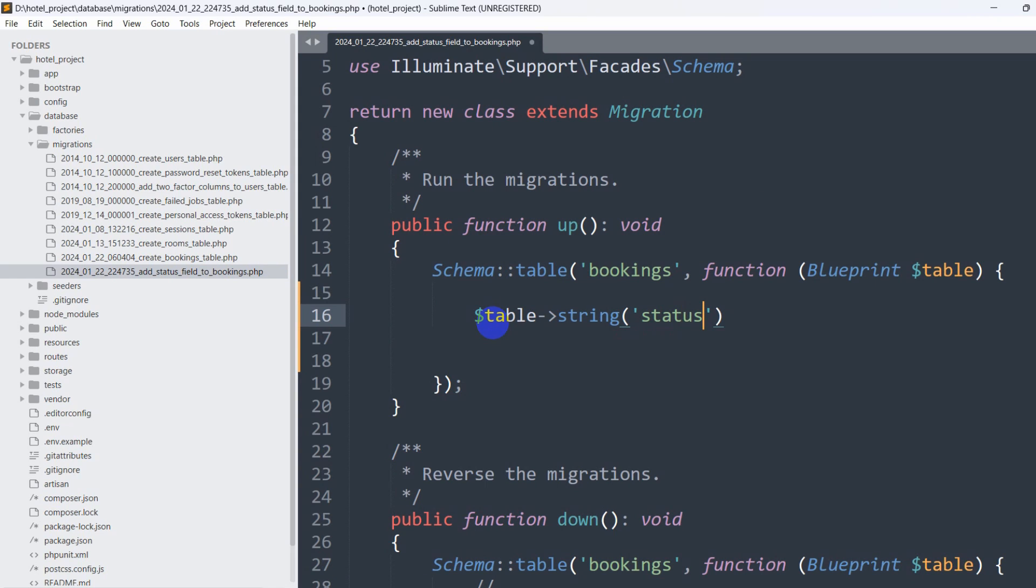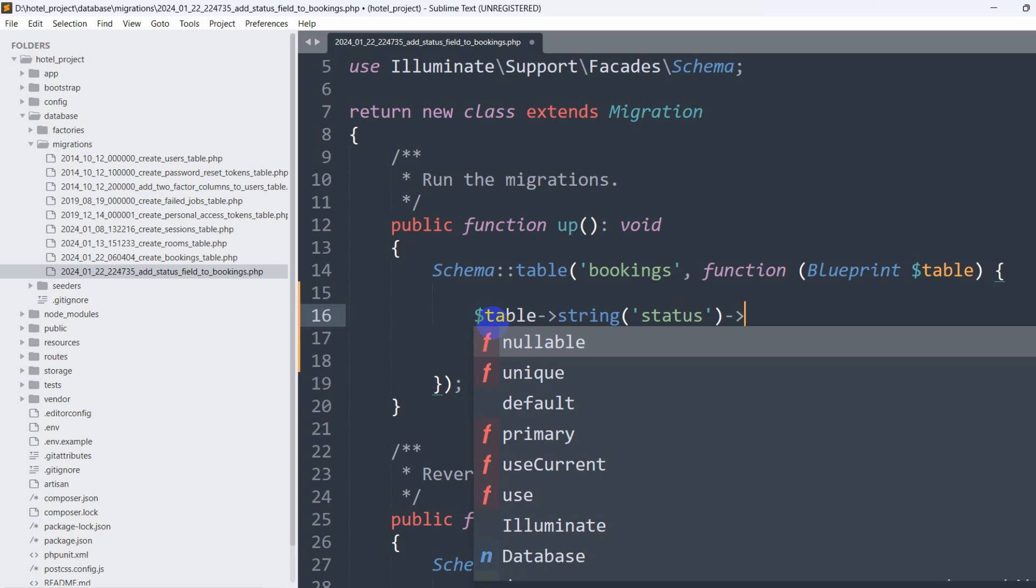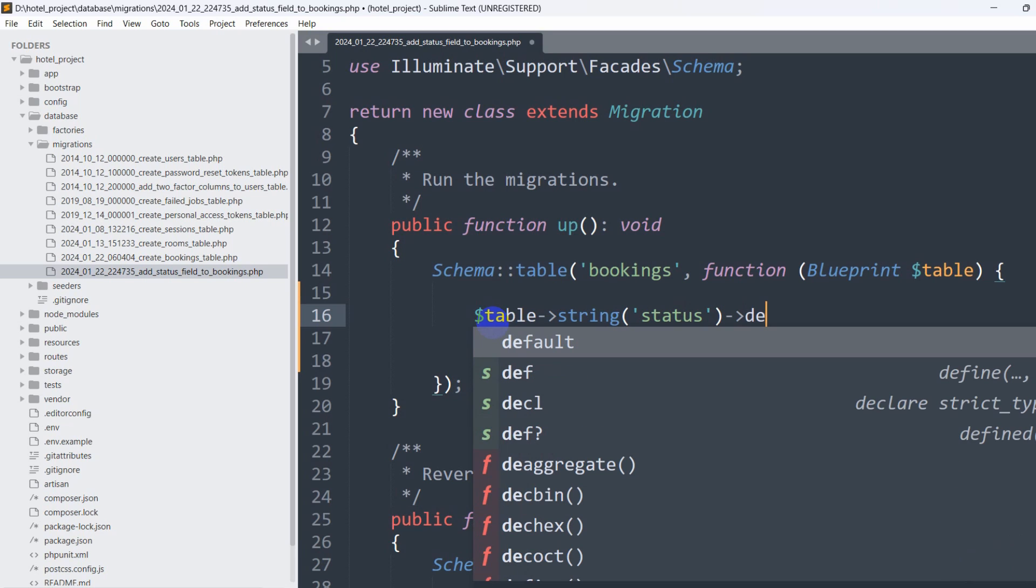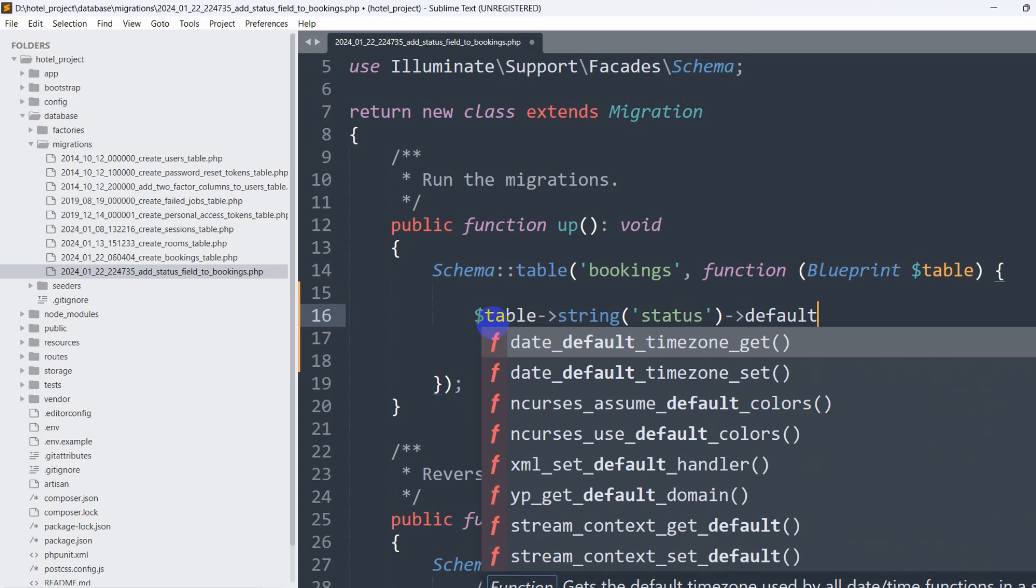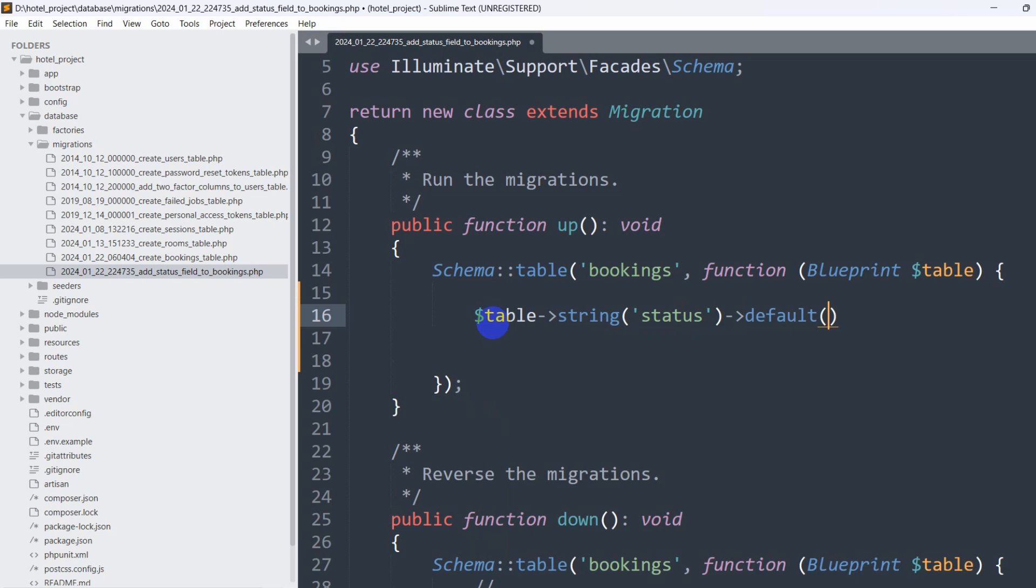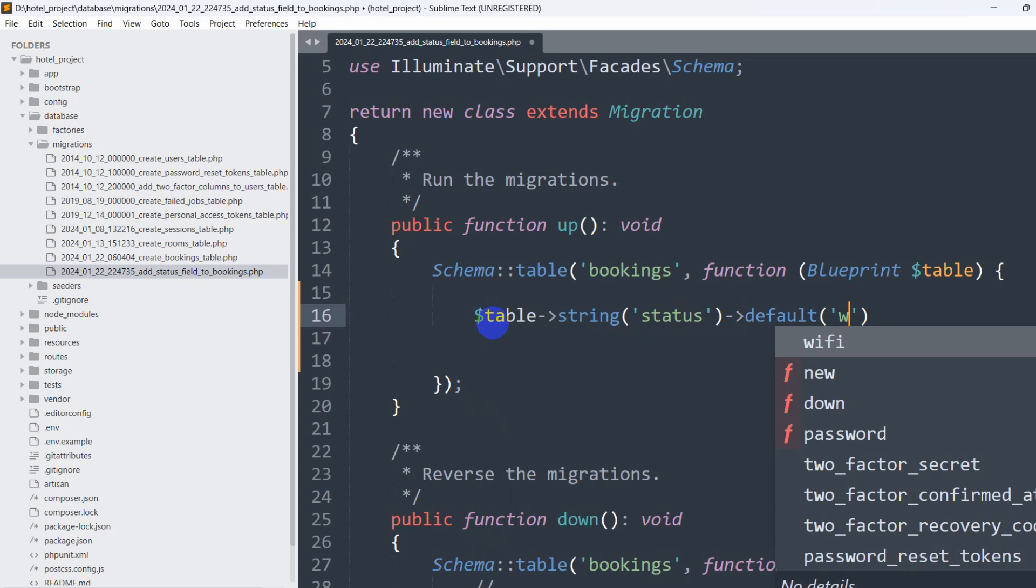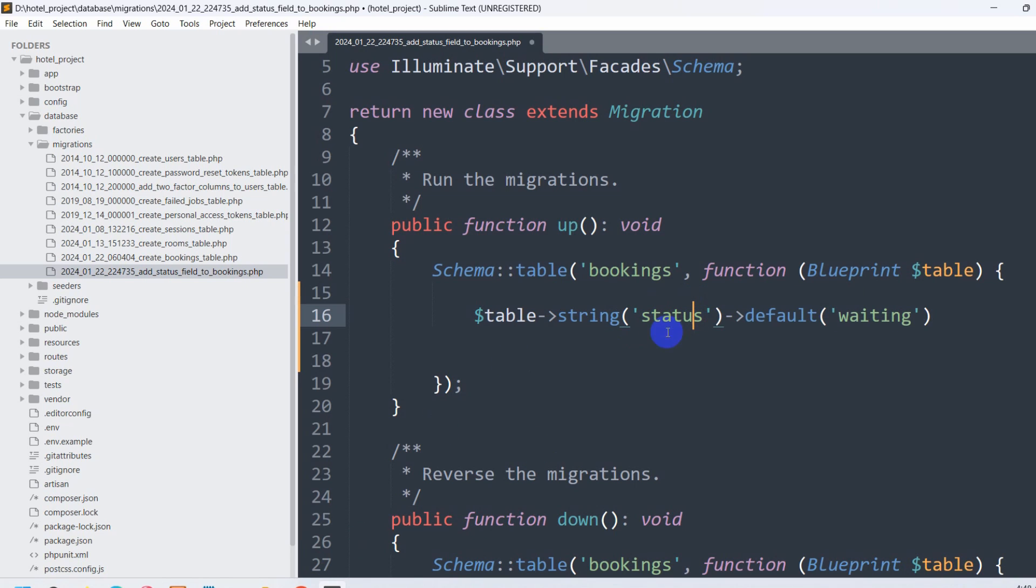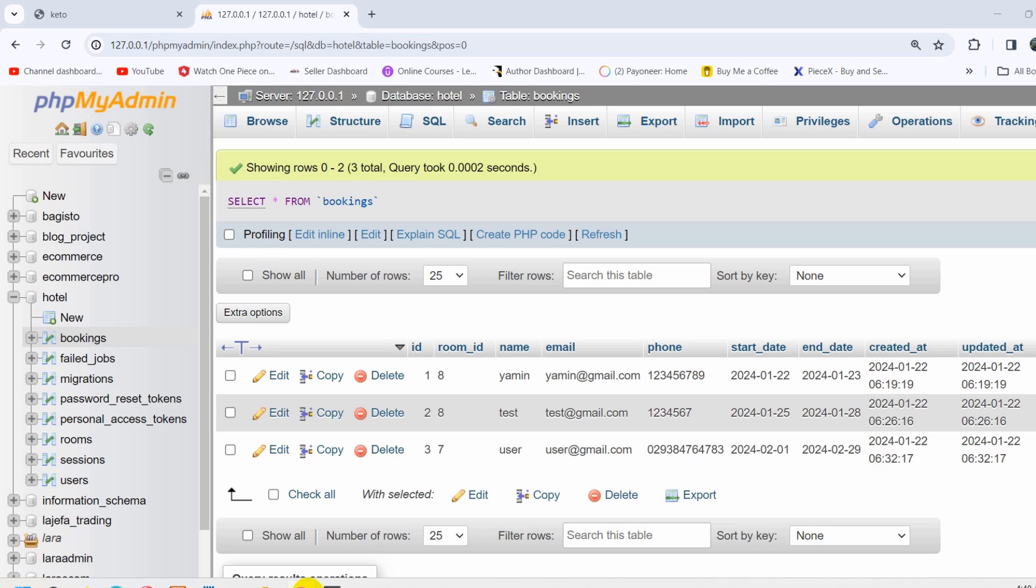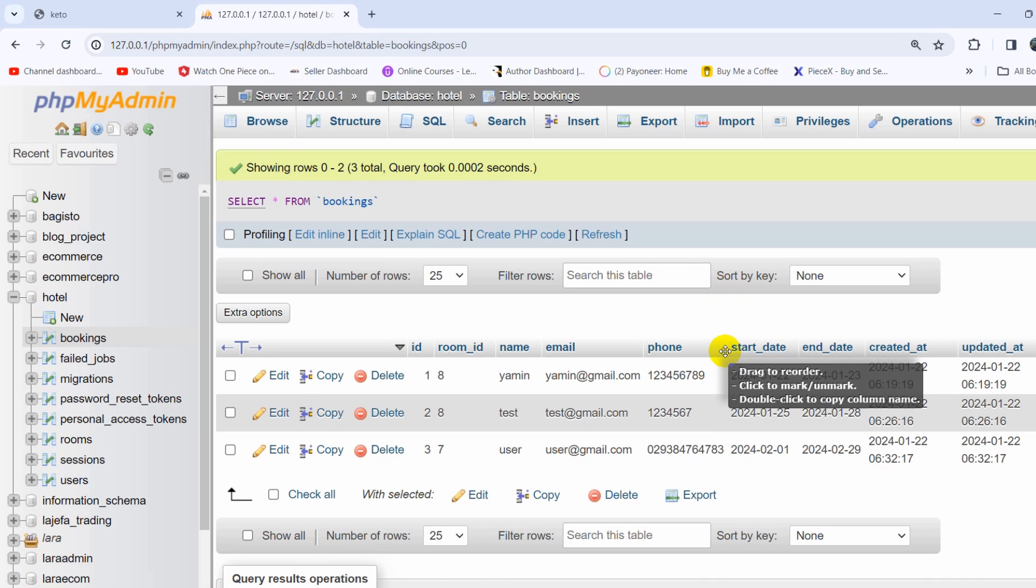Then we'll give the status a default value. We'll say here default, the default value will be 'waiting'. And after this, what we want is for this status column to be after the phone column.